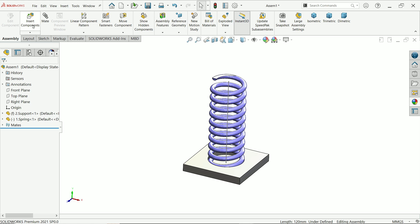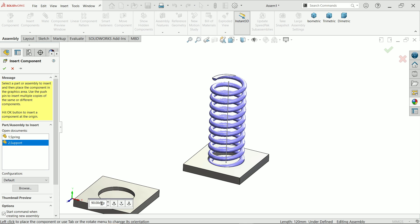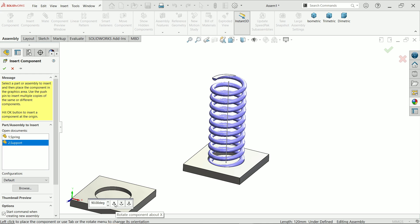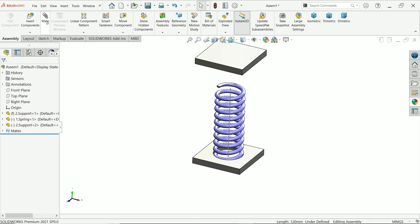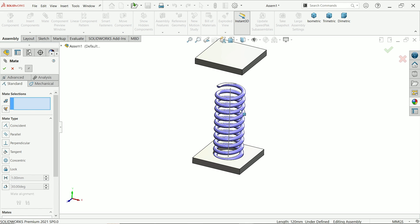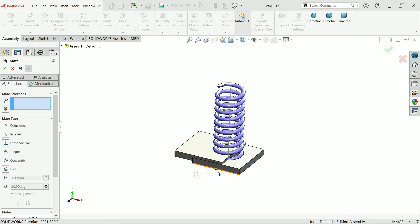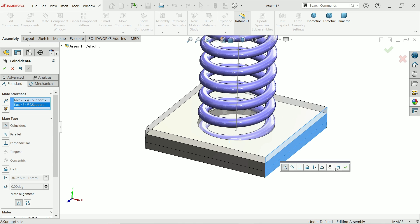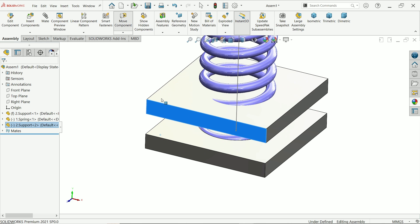Now insert the Support component again for the top. Use the pop-up to rotate the part — select the X-axis and rotate above X twice to get it into the correct position just above the spring. Activate the Mate tool, select the two faces and apply a Coincide relation. Similarly, select the next pair of faces and apply Coincide again. Then drag it upward into place.